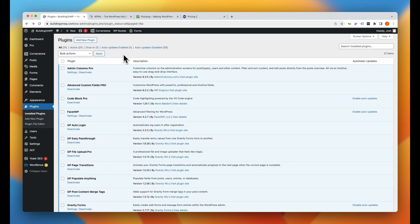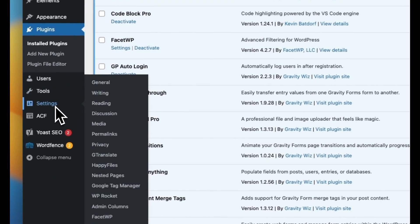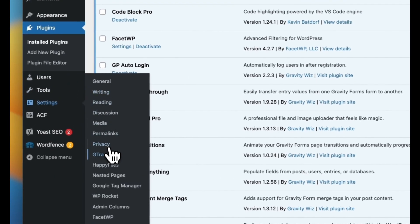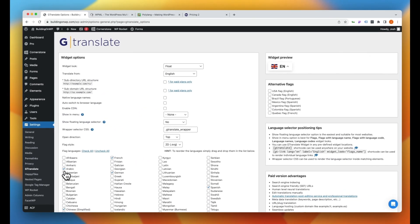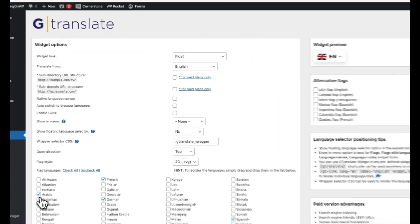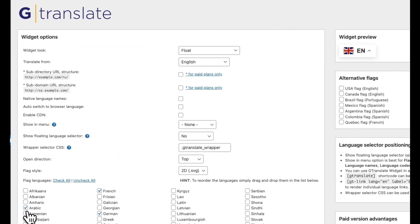And with that activated, now we can begin configuring our translation tool. So let's go into settings and you'll see we have G-Translate right here. We'll go ahead and click on that. Now we get to configure our setup a bit.